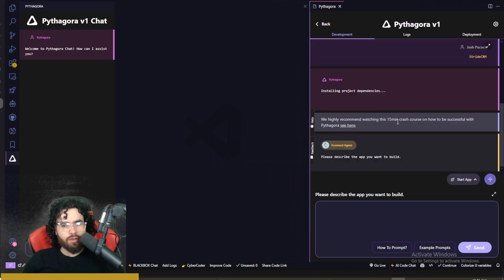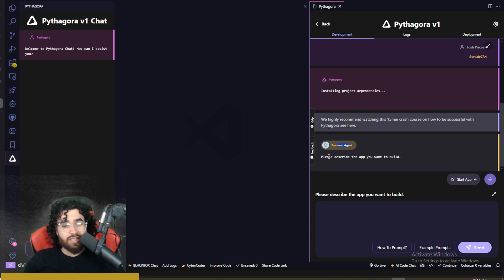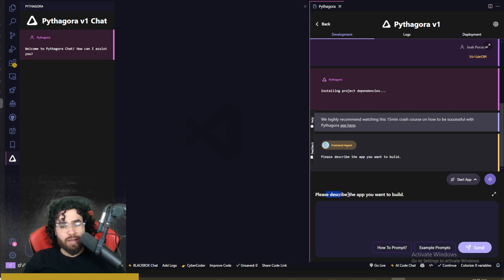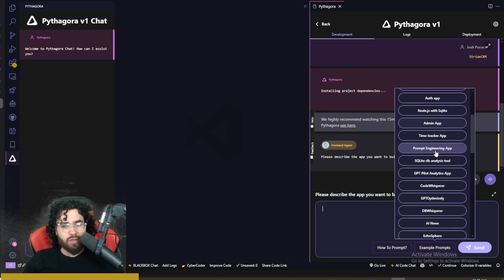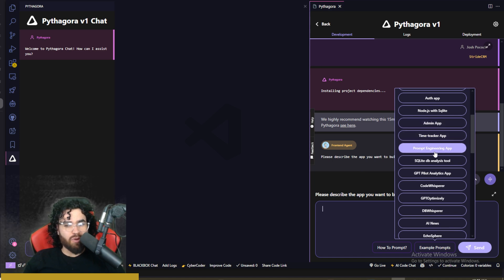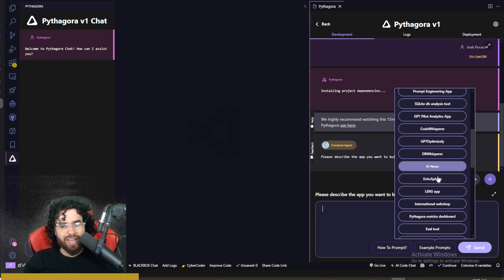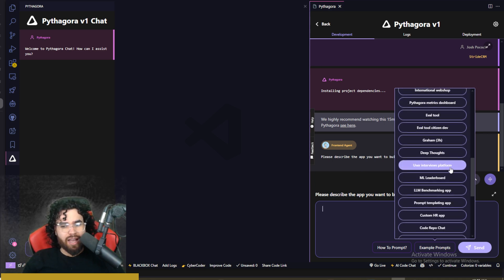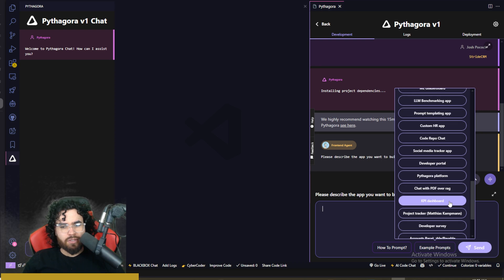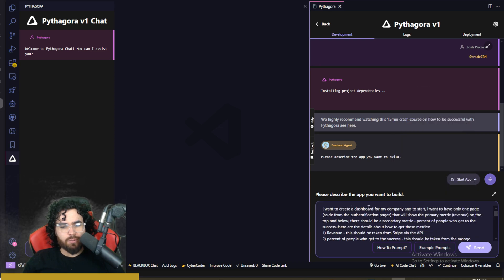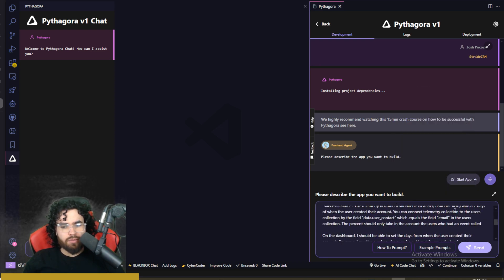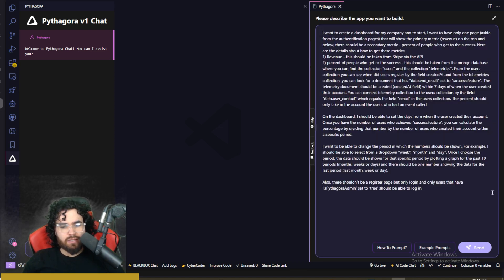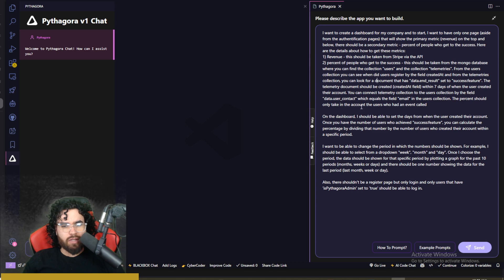So we highly recommend you watching the 15 minute crash course right here. Front end agent is asking us please describe how we want to build our app. So please describe the app you want to build. Here's some example prompts. So we could see some here like admin app, prompt engineering app, lens app. I'm curious to see like if I click KPI dashboard, we can see that this is a pretty advanced prompt. Like it's pretty long.